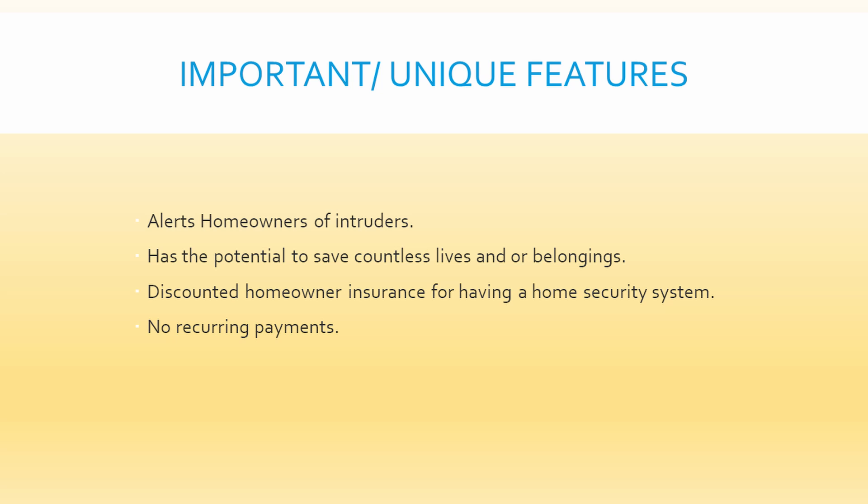This also does come with the benefit of discounted homeowner insurance for having a security system. No recurring payments. So that's one thing that homeowners that we talked to seem frustrated about: you get a discount for having a home security system, but it doesn't actually equal saving money since you would just be spending that money on the security system anyway. So this is actually overall going to be saving homeowners money.